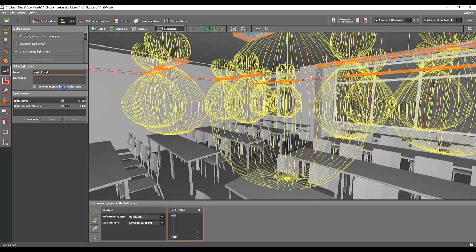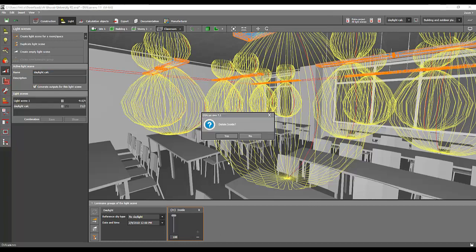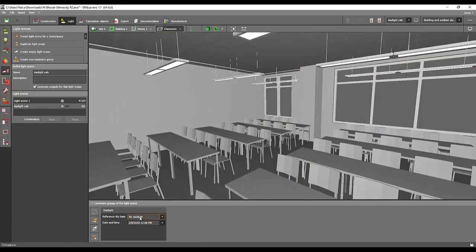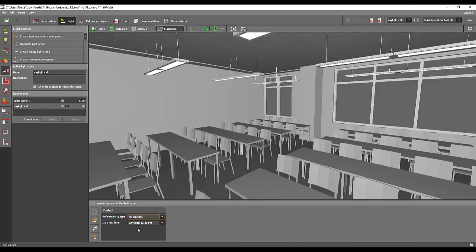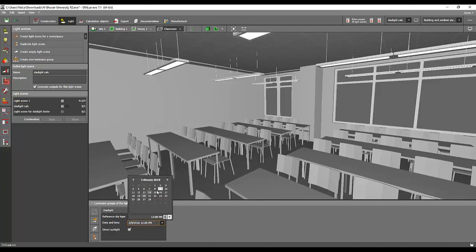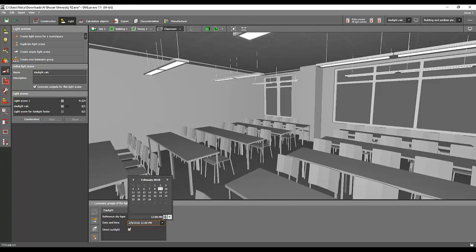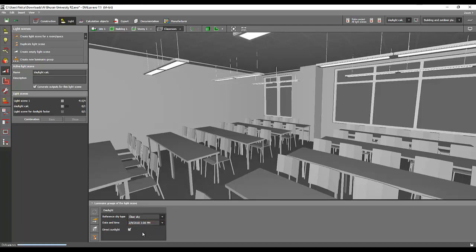I will say, for example, clear sky and I want it on the same date. What time do I want it? I can change it into a different timing like maybe three o'clock. Just press the up and down button here and then you can change your timing. Direct sunlight—yes, of course I want to do that. Now you will have your light scene number two which is for the daylight.